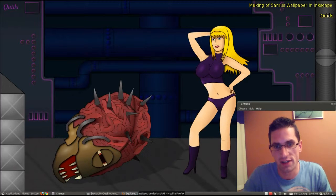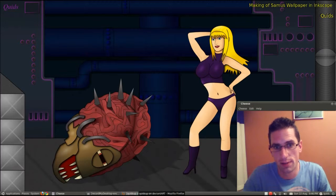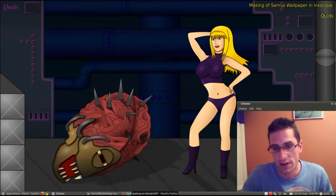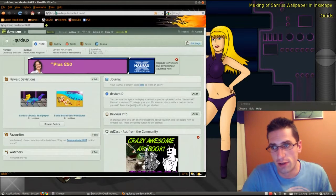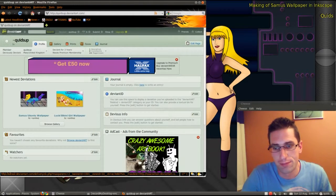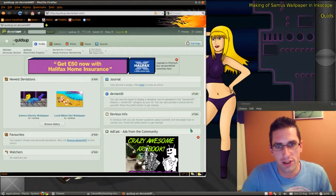So if you've got any questions on Inkscape, or how to use some of the features, or draw some of these backgrounds, then please put them in the comments box below and I'll try and help out. If you want to download a copy of this background, I've put it on my DeviantArt profile at quidsup.deviantart.com. There are a couple of other pictures I created in there as well. Thanks for watching.